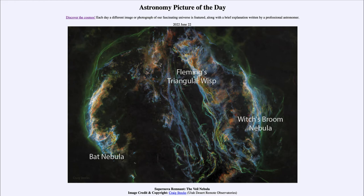It is a very large nebula and relatively nearby at only about 1,400 light years. Astronomically speaking, in terms of stars, that's actually a relatively close star considering the size of our galaxy.